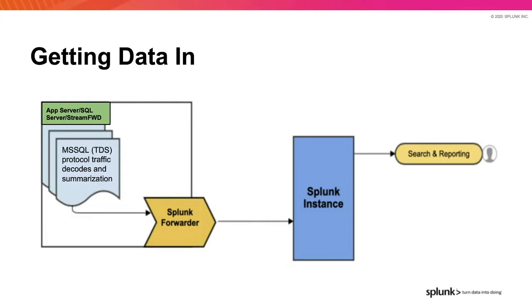And this diagram shows how data gets into Splunk. Packet data is collected by the Stream Forwarder and then is processed before being packaged to be delivered to Splunk via the Splunk Universal Forwarders protocol or in the Linux standalone agent scenario over the HTTP event collector.